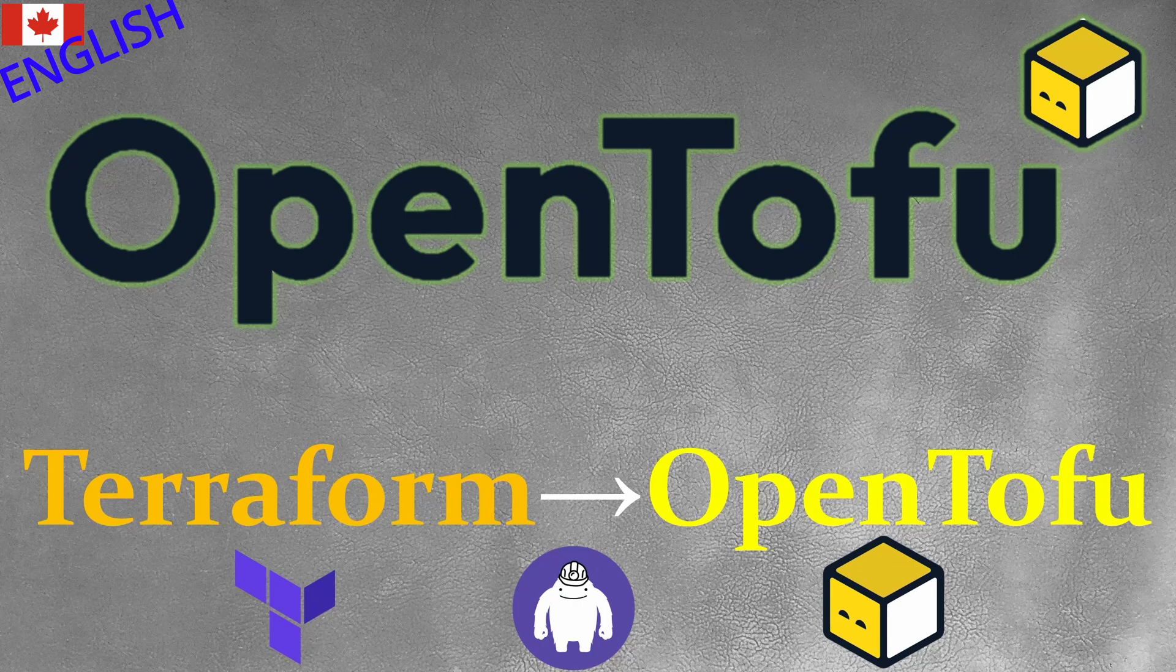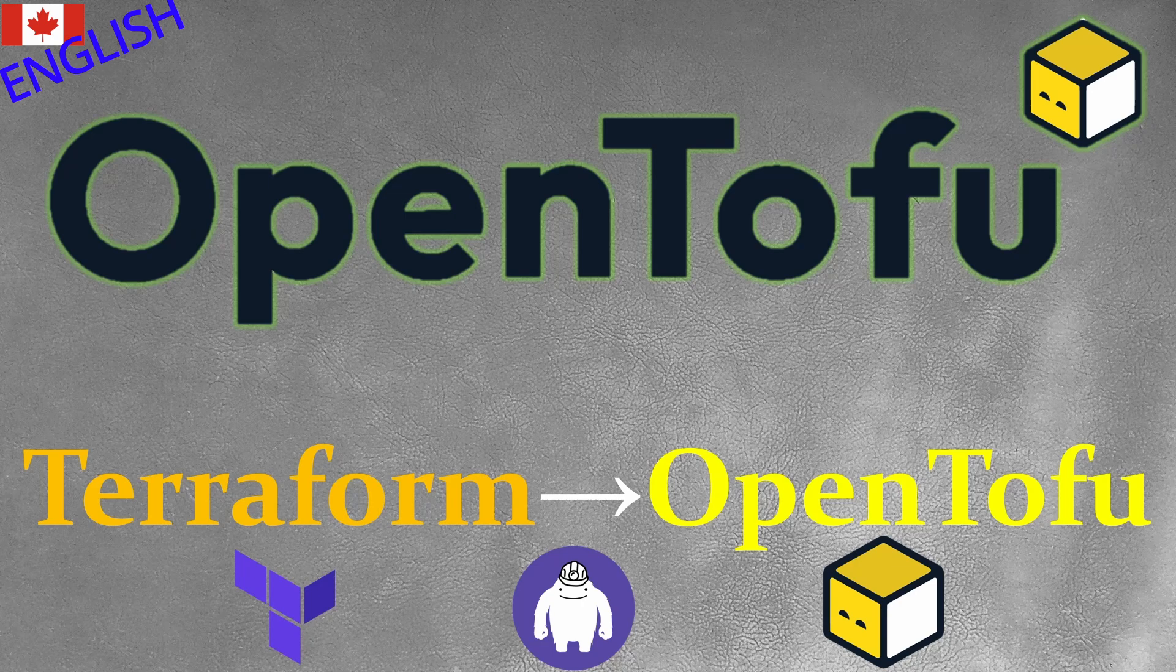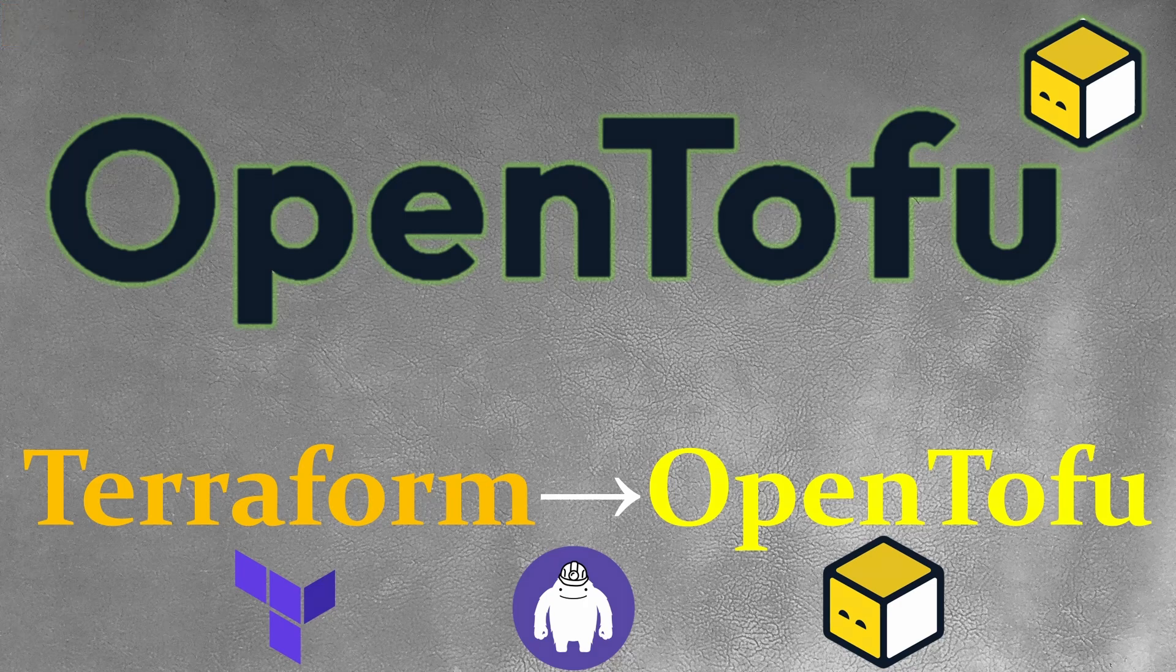In brief explanation, OpenTofu is an open source project of Terraform, basically it's a clone of Terraform. Because of the license change of HashiCorp on Terraform, OpenTofu is a community-based developed project, it's basically a replacement of Terraform.